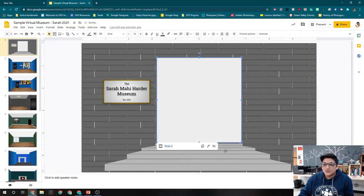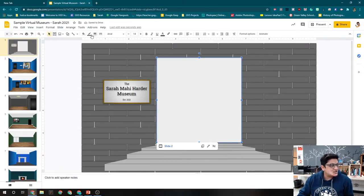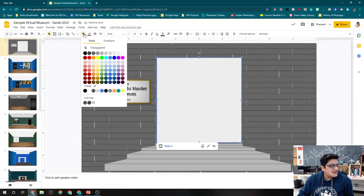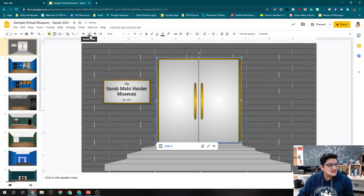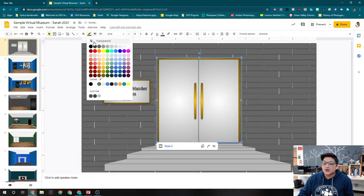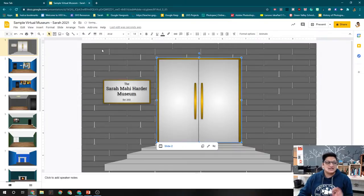And then we're going to make this shape transparent. So in the fill, we're going to make it transparent. In the border color, we're also going to make that transparent.